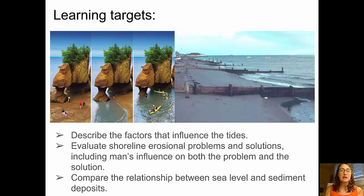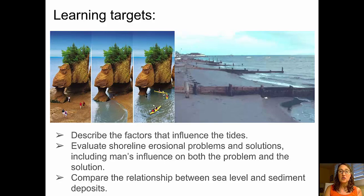We're ready to take a look back at our learning targets. We described the factors that influenced tides, we evaluated shoreline erosional problems and solutions, and we compared the relationship between sea level and sediment deposits. Go ahead and take your MasterChek quiz, and I'll see you in class.